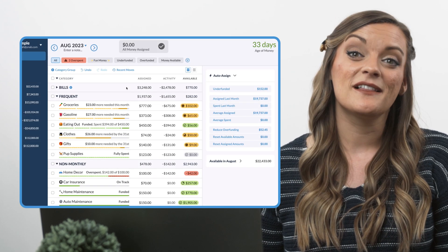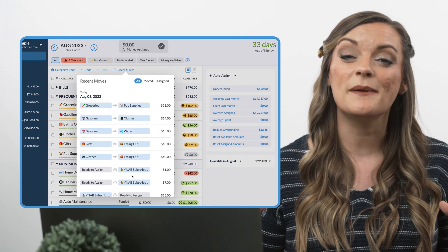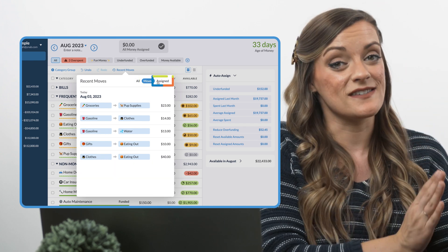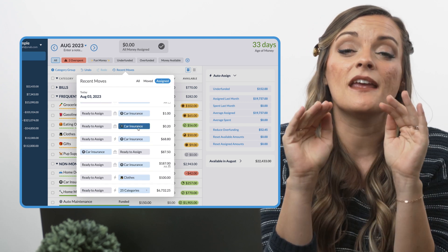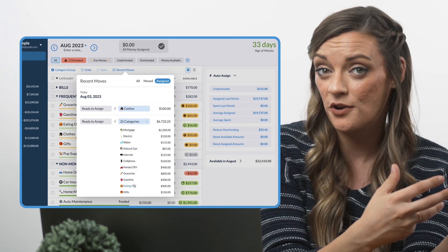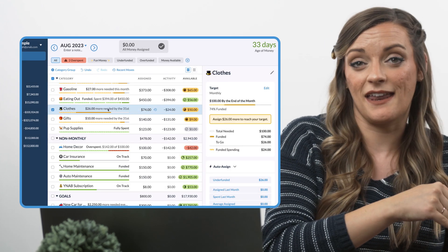And just like in the mobile app, clicking recent moves at the top of your budget will show you all of your money moves and assignments over the last 30 days, allowing you to filter by just moves or just assignments. Over in the assigned filter, you can click any blue box to expand a multi-category money assignment and see how many dollars you assigned to which categories, or click a singular blue category to take you to that category in the budget. And that's it y'all — change your budget when you change your mind, move money when priorities shift, and roll with the punches easier than ever to help you love the way you spend your money.